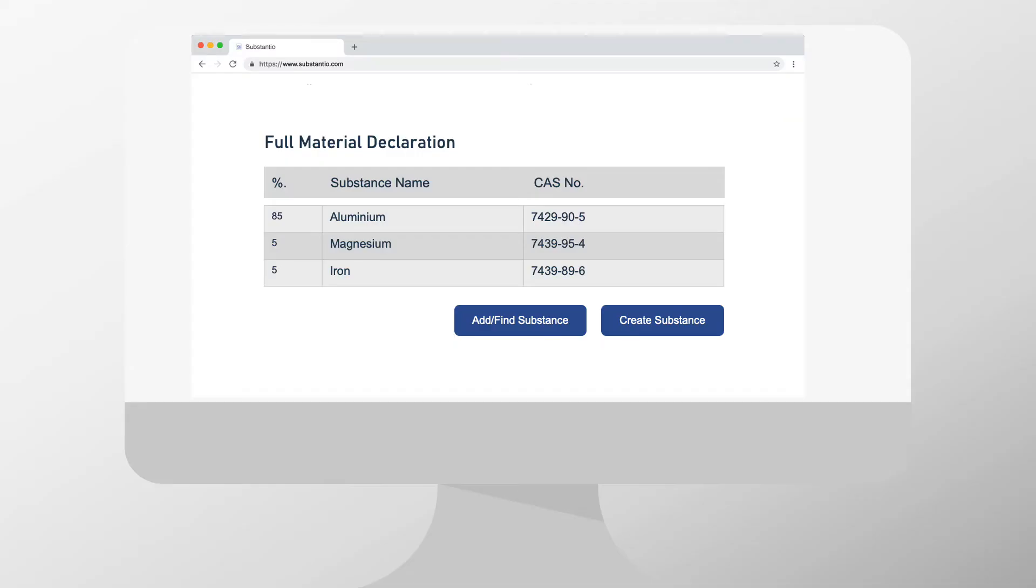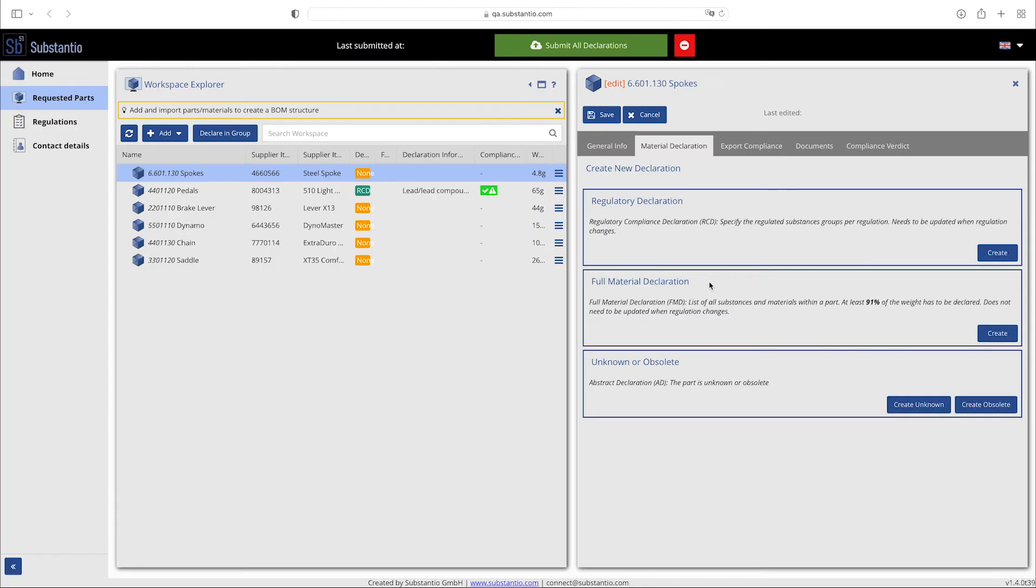Now we will show you the full material declaration. Within the full material declaration, you can define the materials and substances used in your product, hereby allowing a certain substance concentration of non-disclosure of unregulated substances.